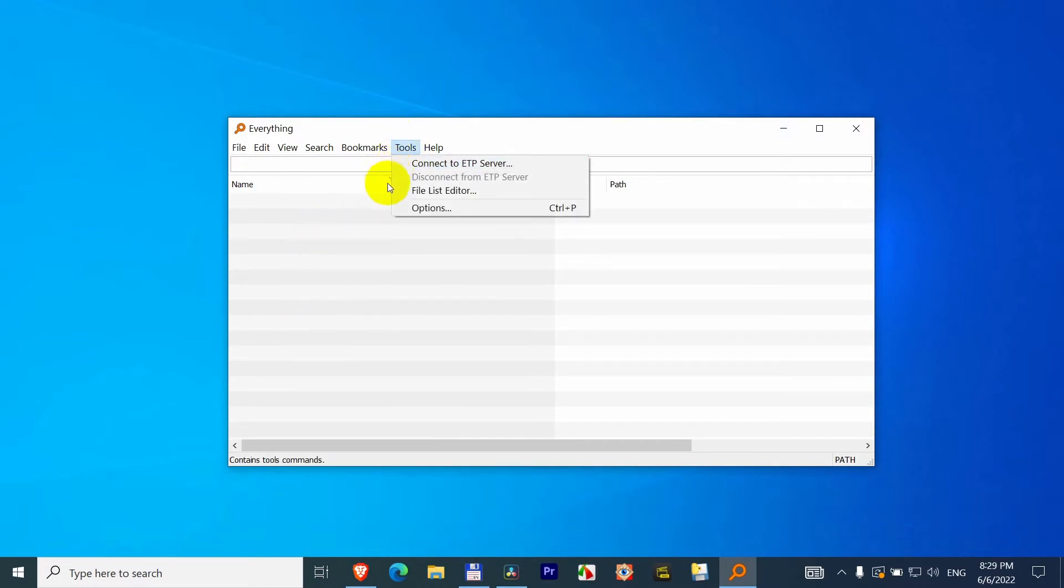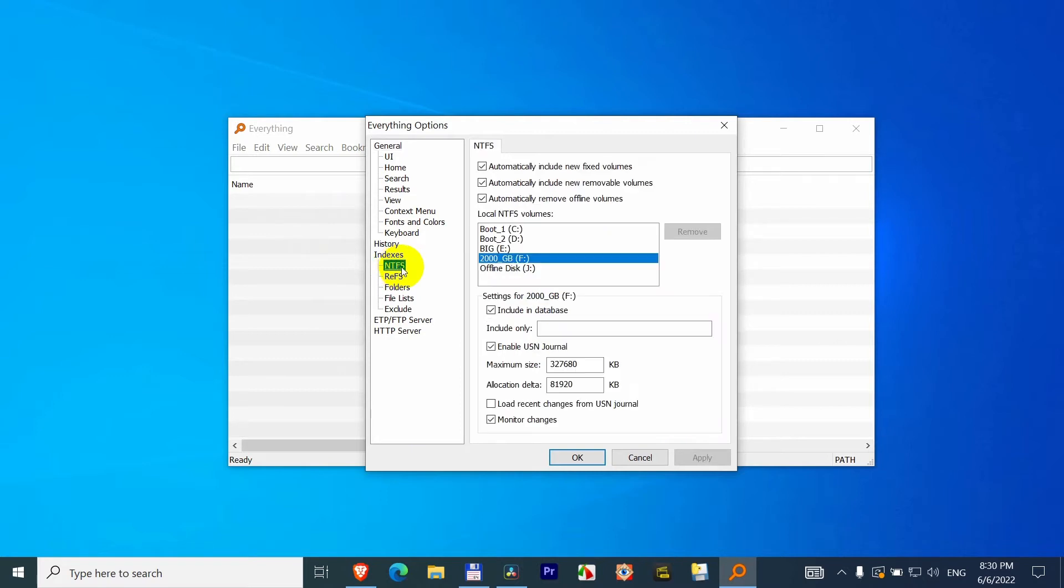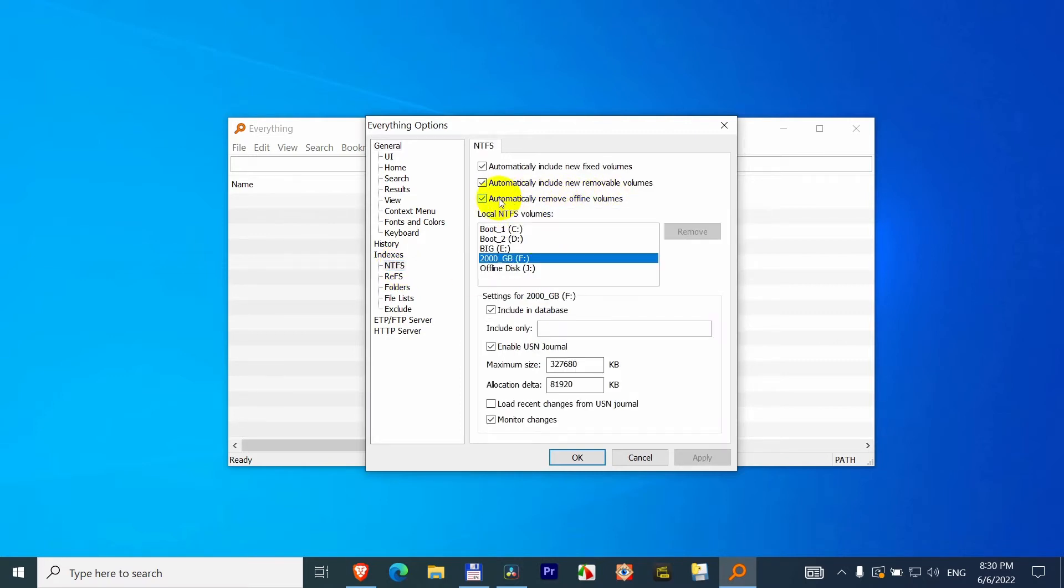Come here to Tools, Options, and here at Indexes, at NTFS, uncheck this Automatically remove offline volumes. Uncheck it and close it with OK.